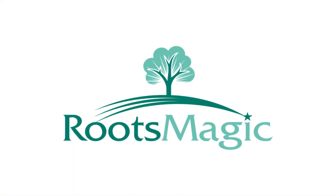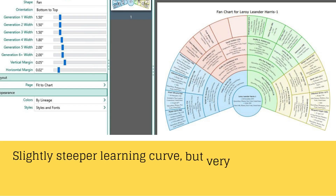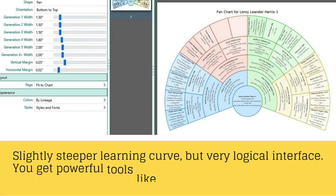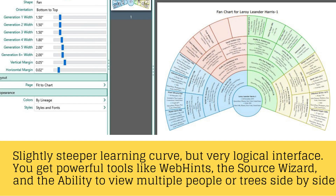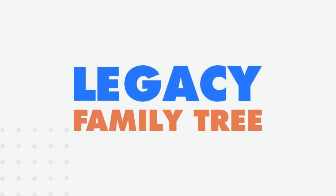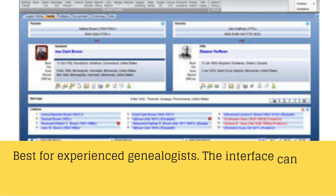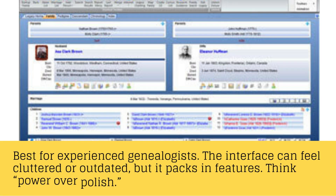Roots Magic 9 has a slightly steeper learning curve but a very logical interface. You get powerful tools like web hints, the source wizard, and the ability to view multiple people or trees side-by-side. Legacy 10 is best for experienced genealogists — the interface can feel cluttered or outdated, but it packs in features. Think power over polish.